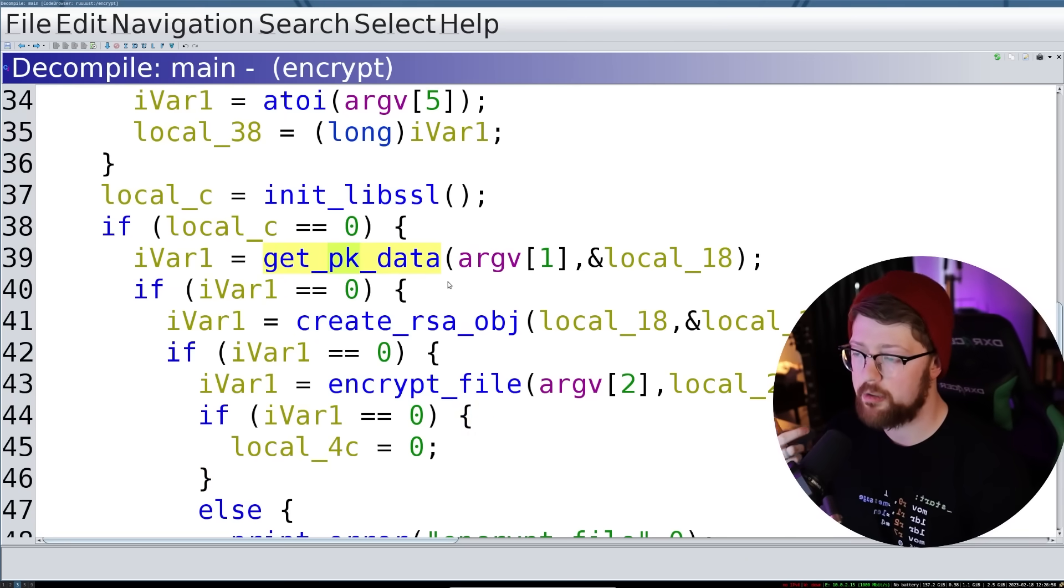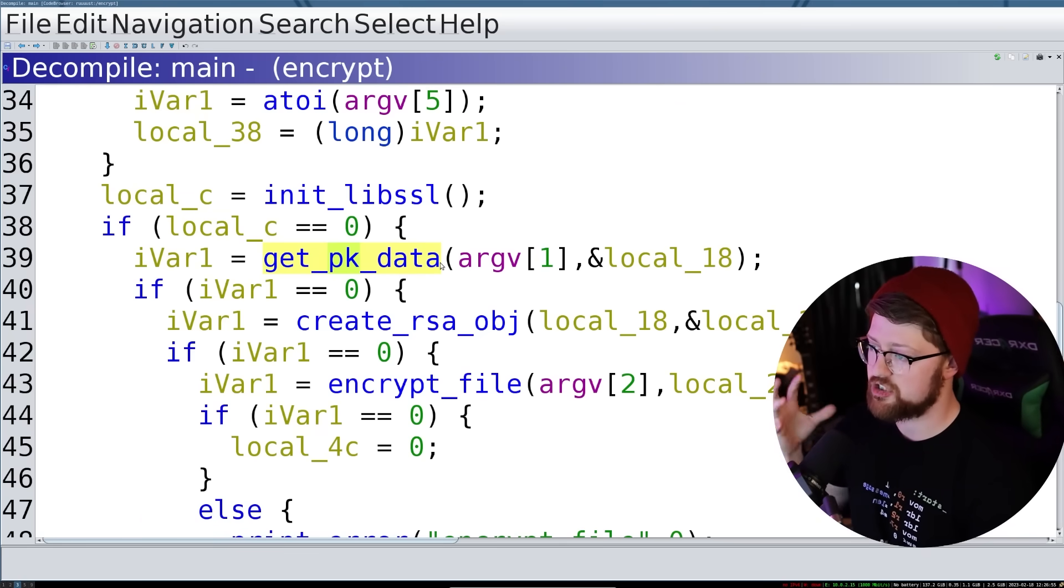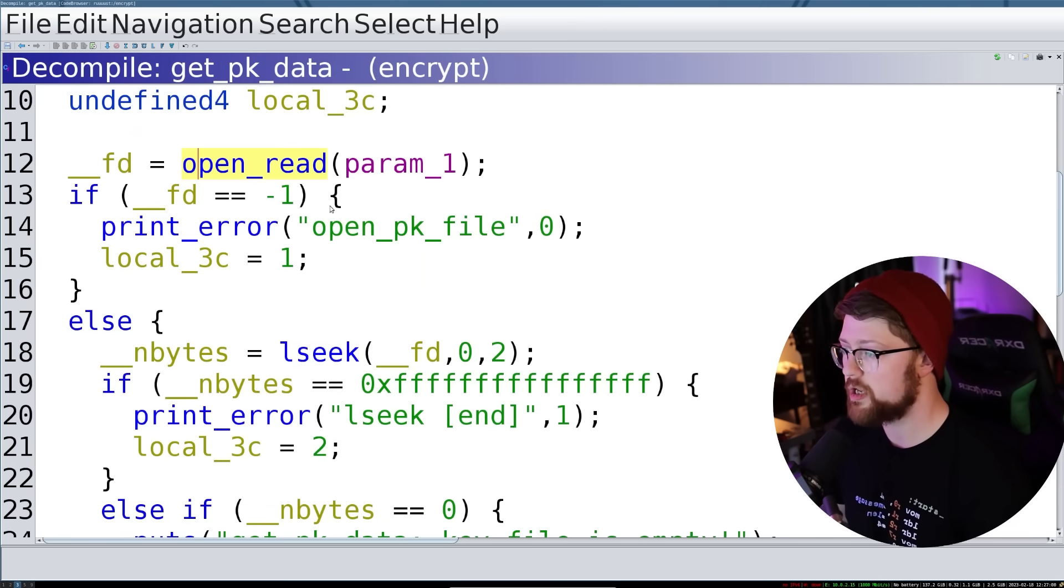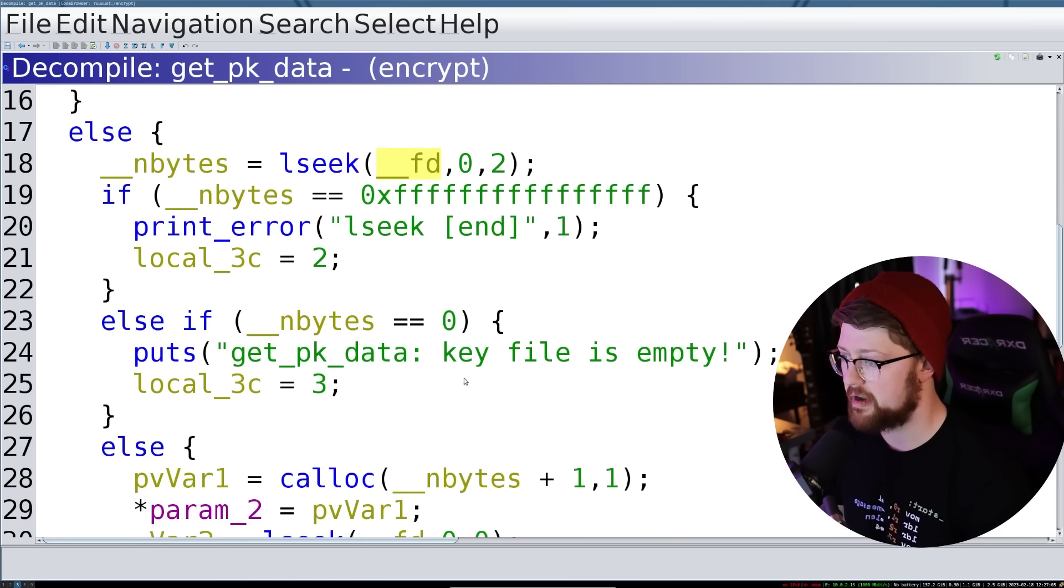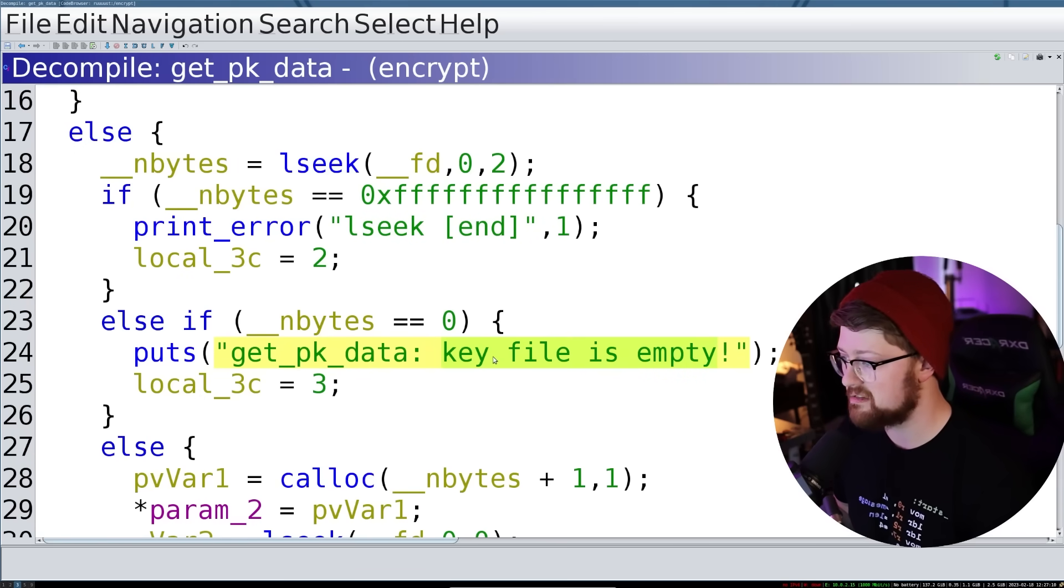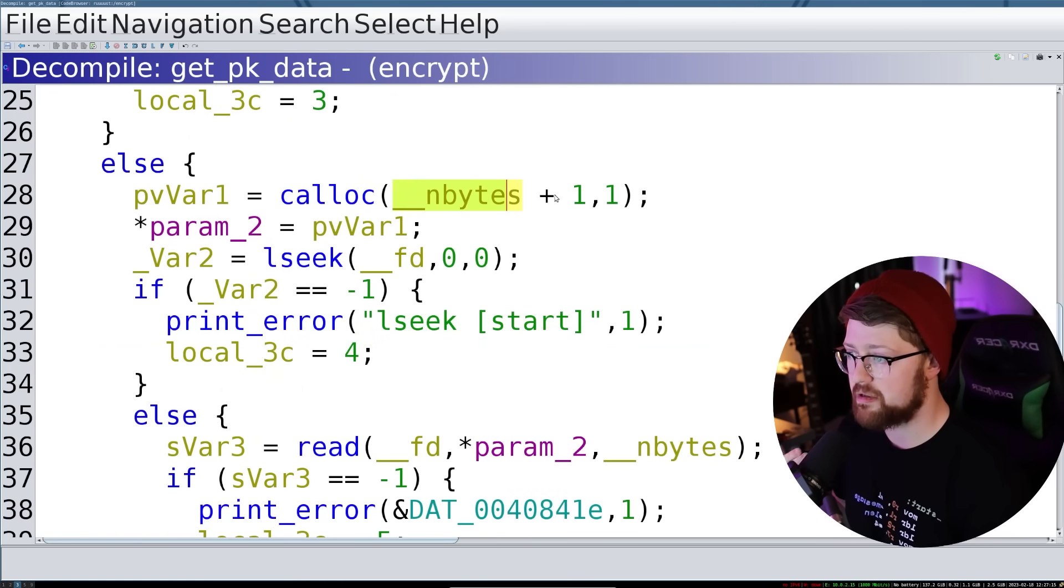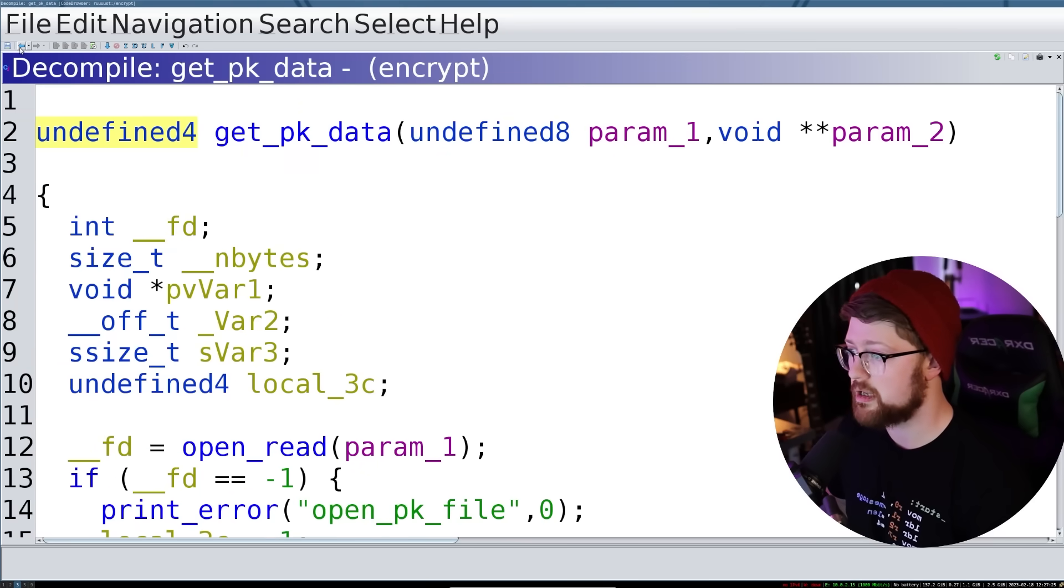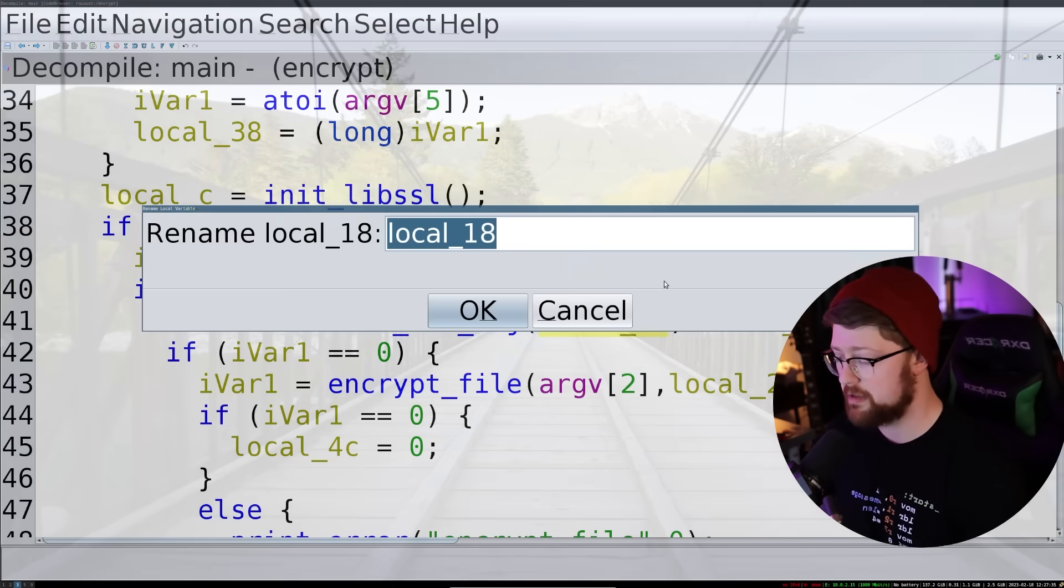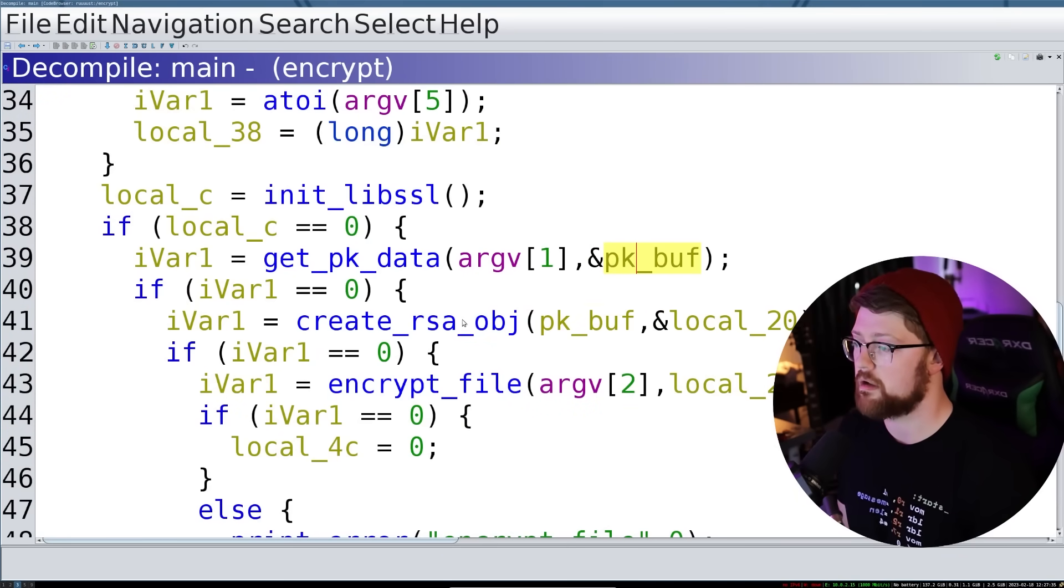So we get PK data. I'm assuming that means we're getting the public key data, because again, we're in the encrypt function. And if you're maliciously encrypting, you encrypt with your public key. So what do we do here? We open a file to read, we seek to the end to make sure that the file length is not zero. And again, it would throw an error if your file key is zero, pretty sweet. We malloc that many bytes plus one, we read from that file into this buffer, and then we return. So essentially, all we're doing here is we're reading a public key into this buffer. So we can rename this PK buff. There we go.